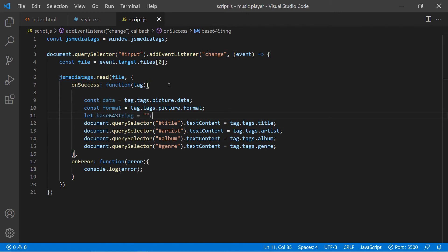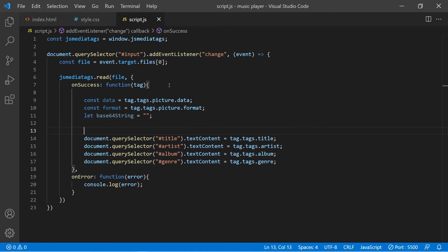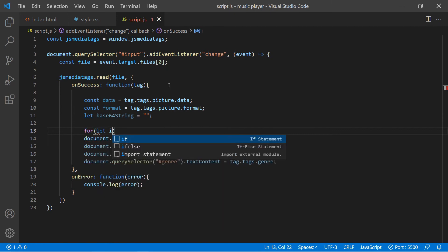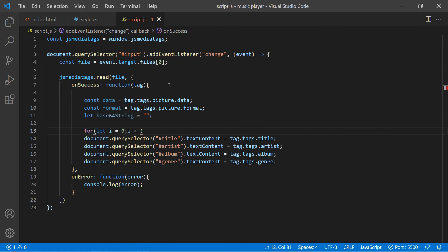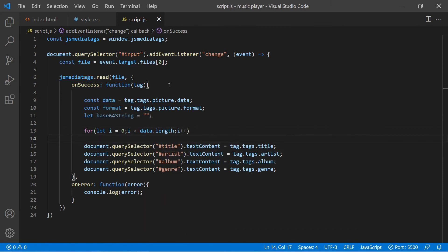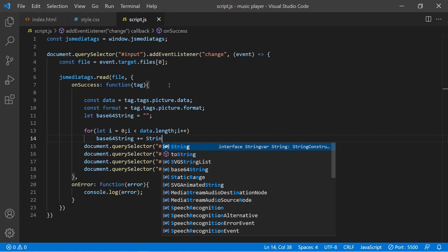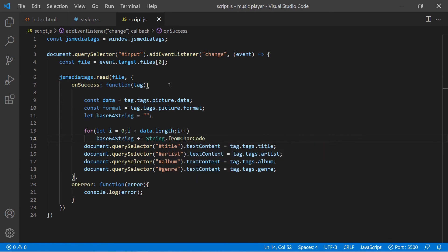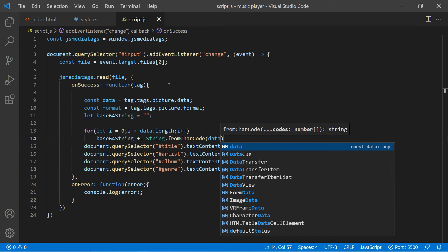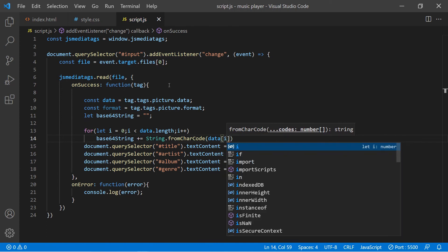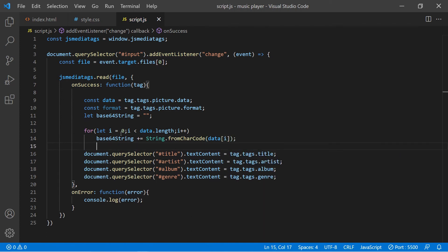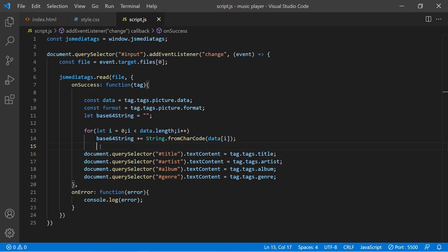One final variable is where we're going to store the base64 string — we initialize this to an empty string. To convert the array into a base64 string, we use a for loop: while i is less than data.length, i++, and inside we do base64String += String.fromCharCode(data[i]). Once this for loop is done, we'll have the base64 string we need to output the image.